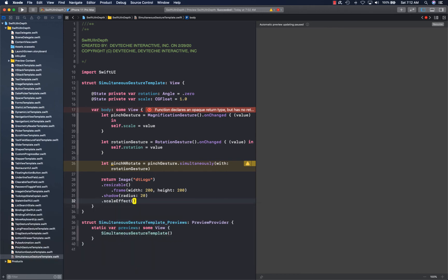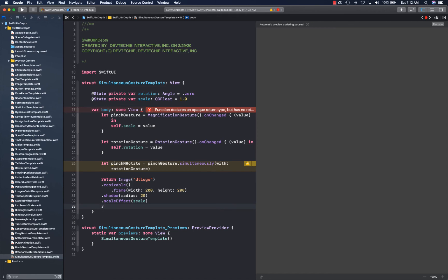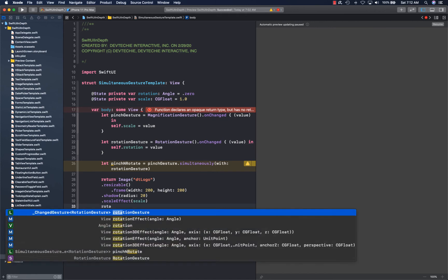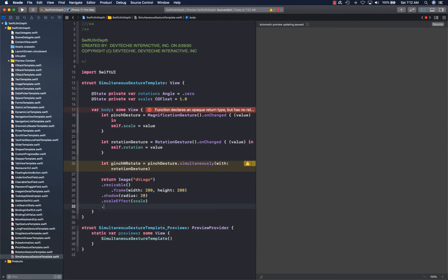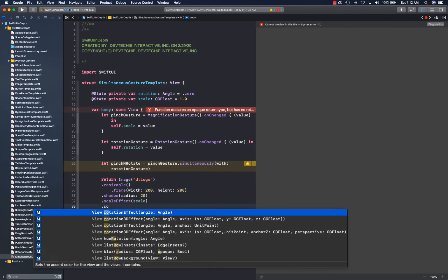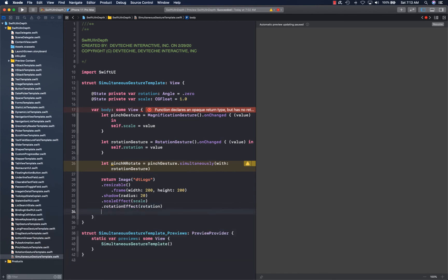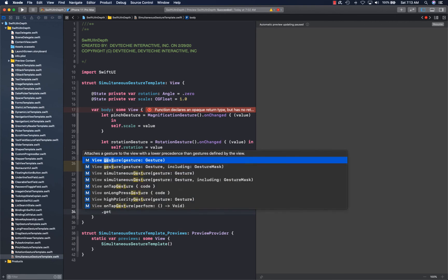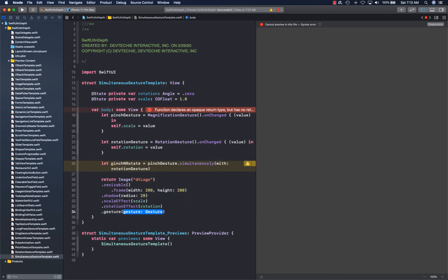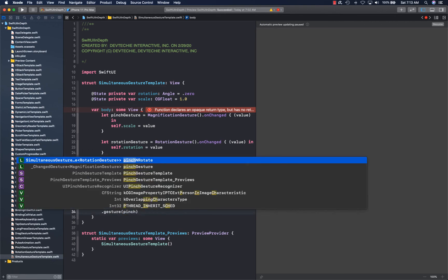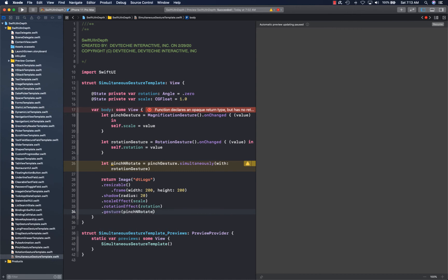You apply the scale effect and you give the scale value that's being observed. You apply rotation effect and you give it a rotation value. Then you simply say gesture pinch and rotate. With this our example is ready to run.